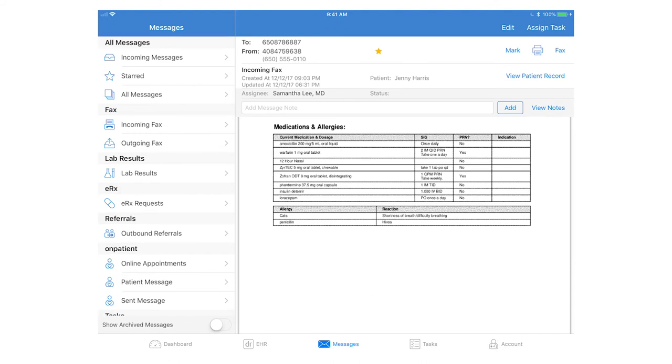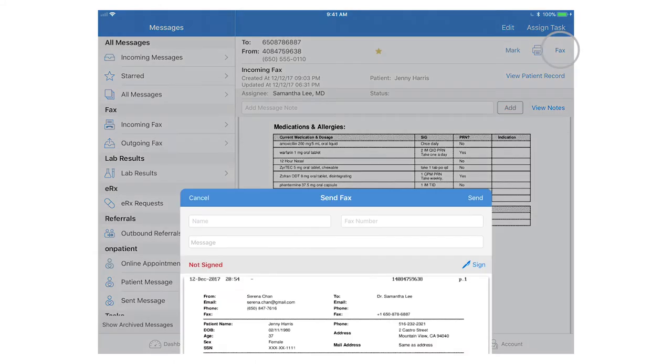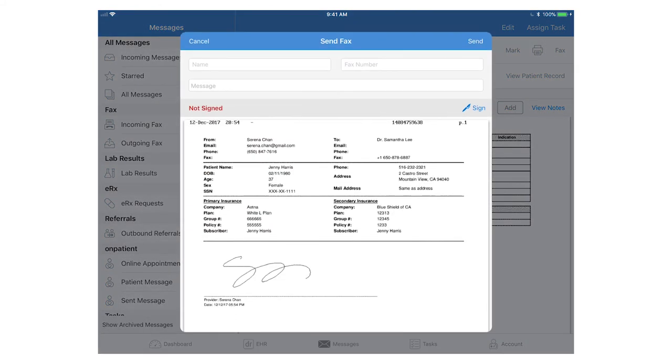If you need to fax a document out to another recipient, tap fax in the top right hand corner, then enter in the recipient's name and fax number and an optional message.